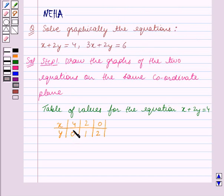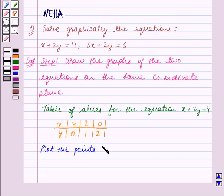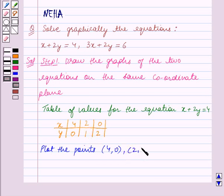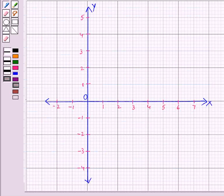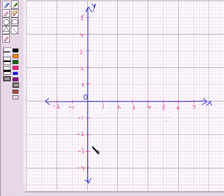So we have obtained three ordered pairs: (4, 0), (2, 1), and (0, 2). Now we will plot these points. This is the coordinate plane and we have made two axes on it — the horizontal axis is the x-axis and the vertical axis is the y-axis.